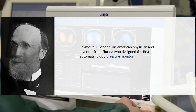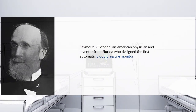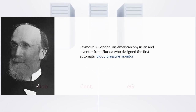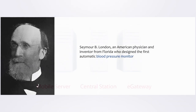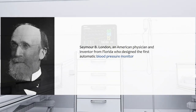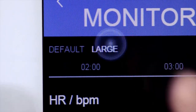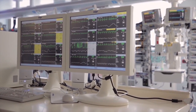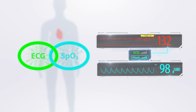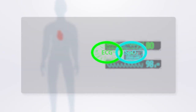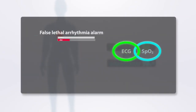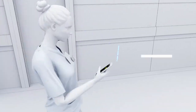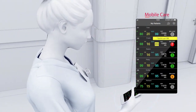He created an automated blood pressure machine after finding manual blood pressure reading cumbersome. While his materials may have been unconventional, his research technique was anything but. He tested the device on 400 doctors at a 1965 American Medical Association convention, demonstrating there was no significant difference between the vital sign monitor versus hand-taken blood pressure readings.